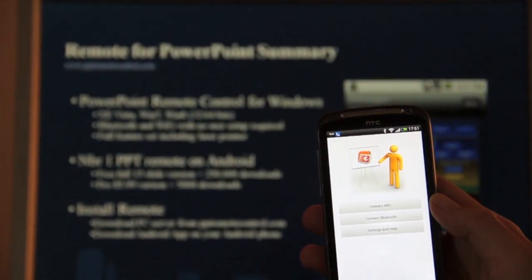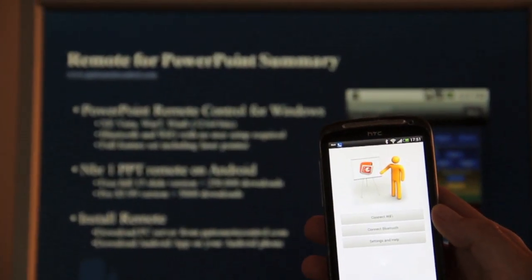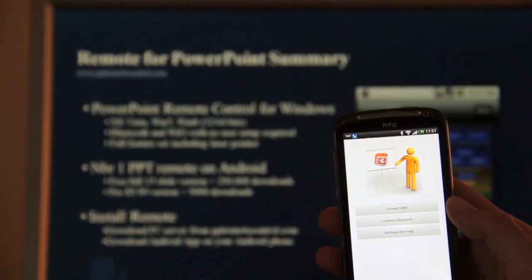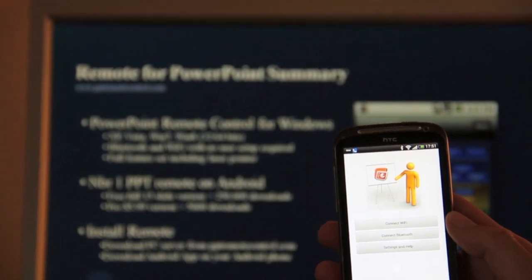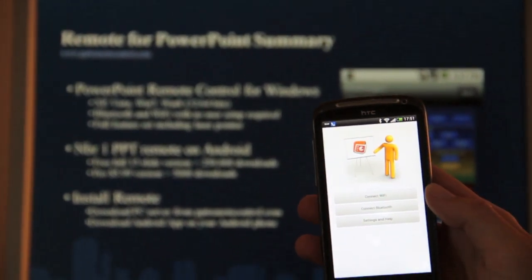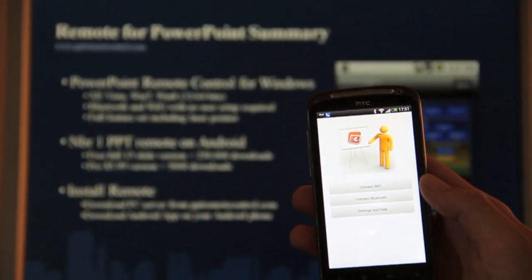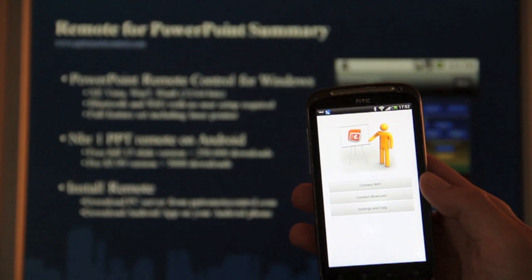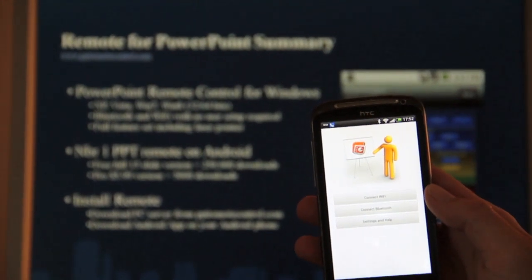The PC software can be downloaded from pptremotecontrol.com and it's running in the background. This is a very feature-rich remote but it's also very easy to use.